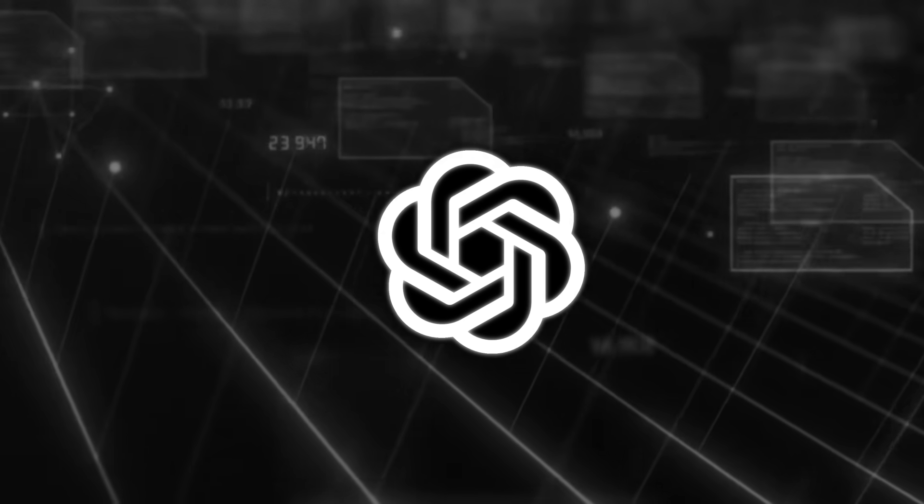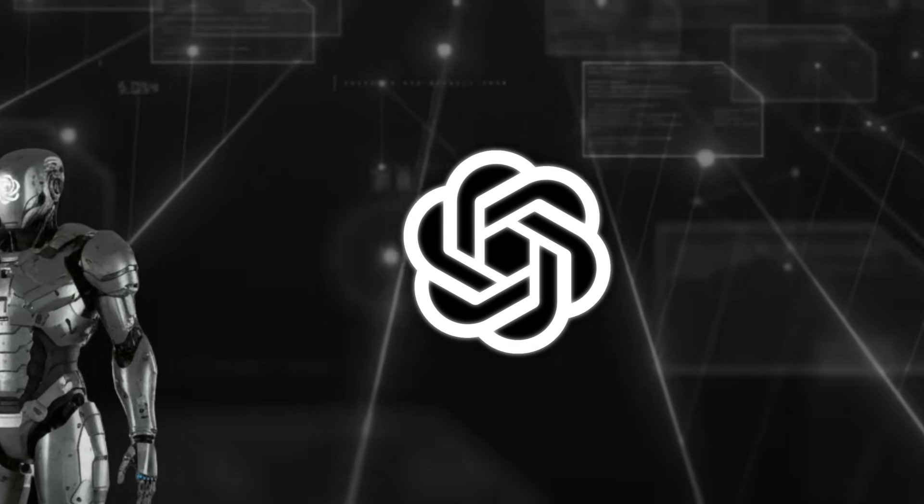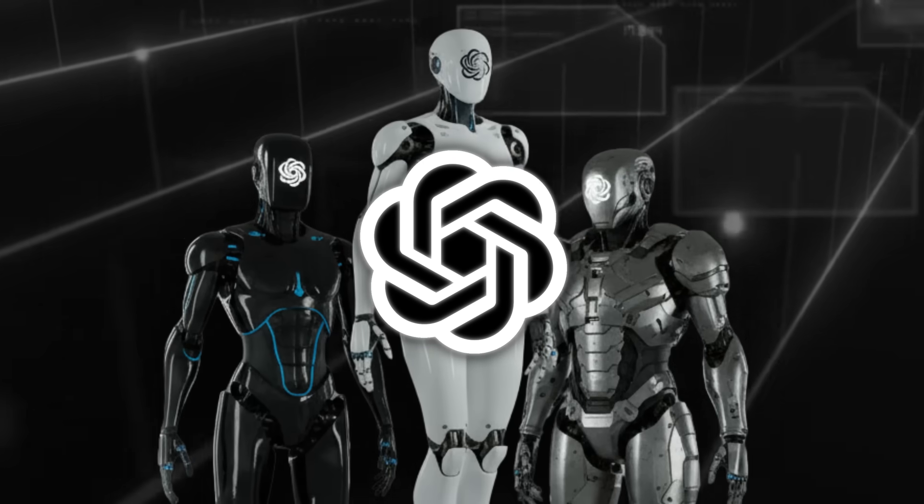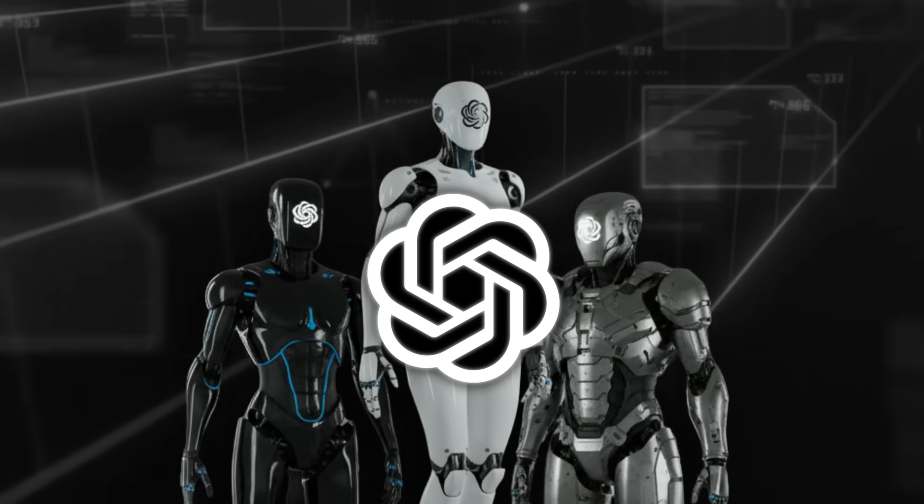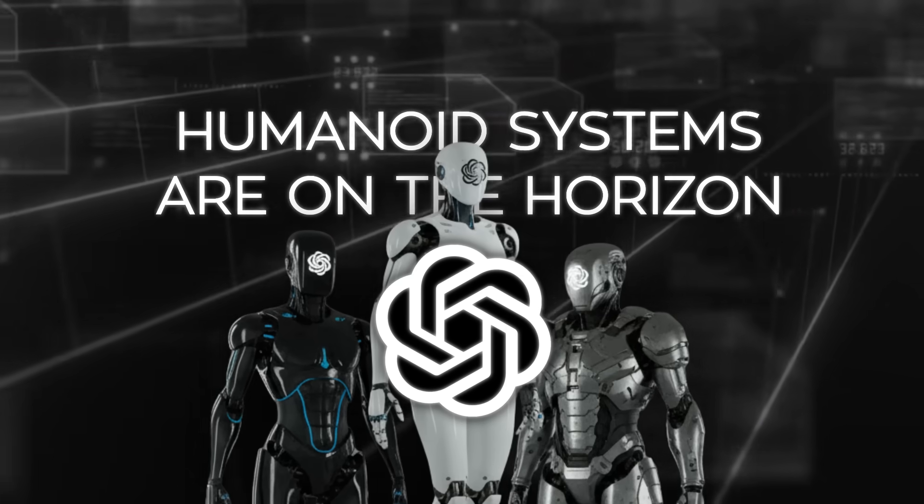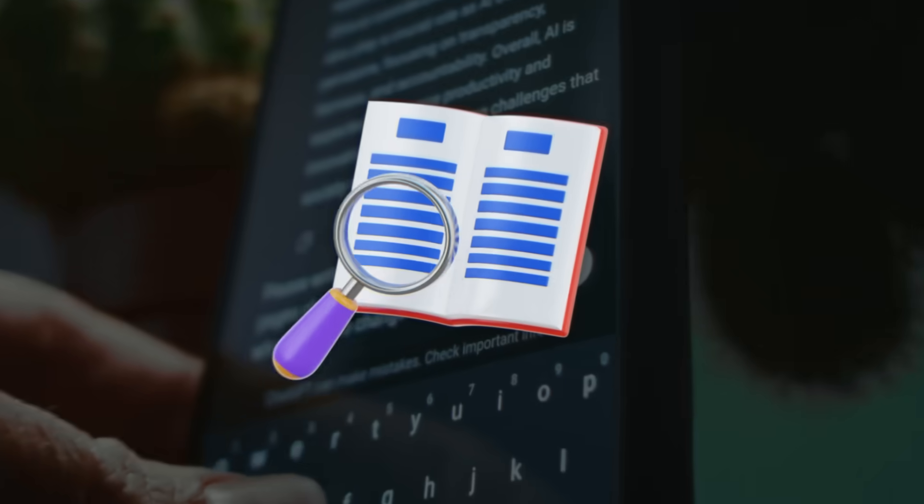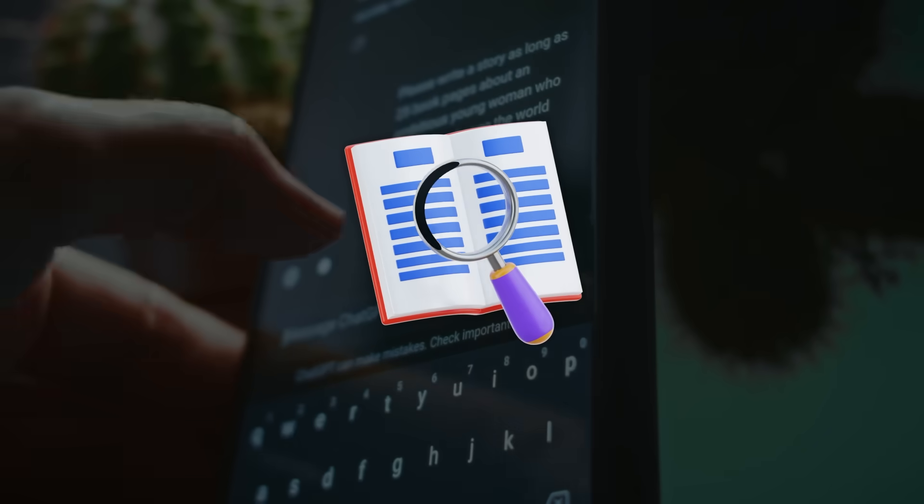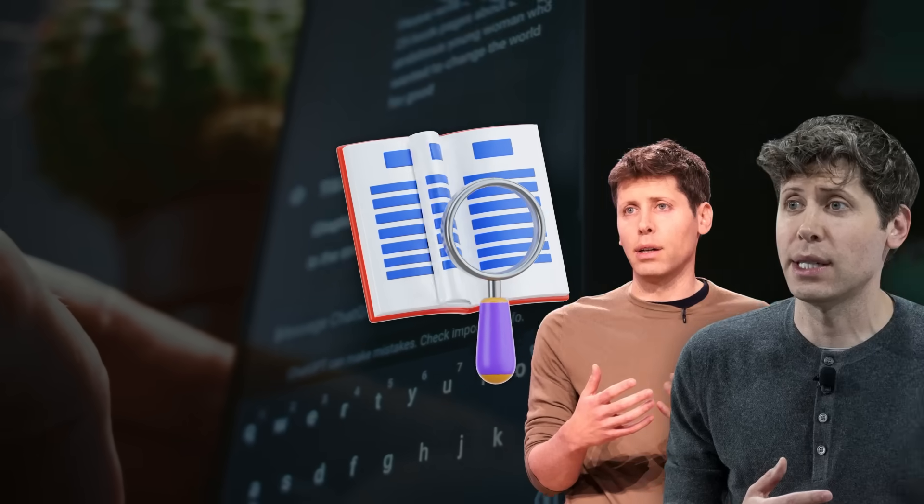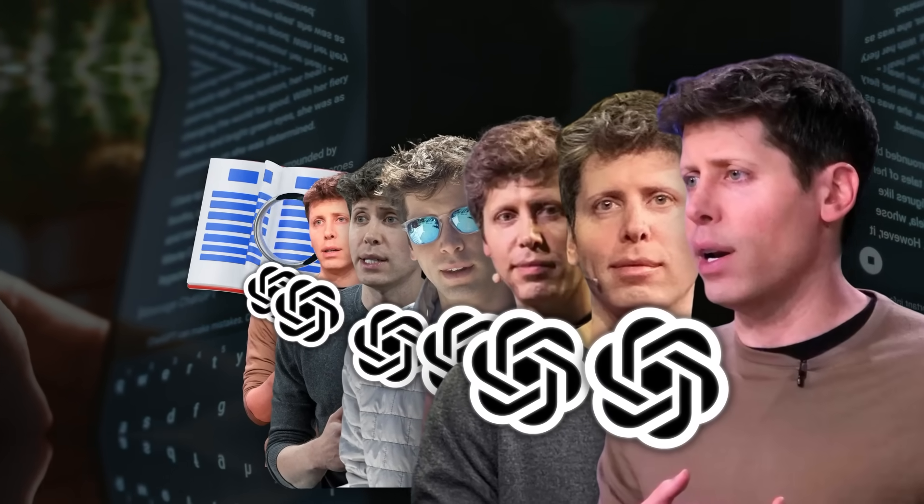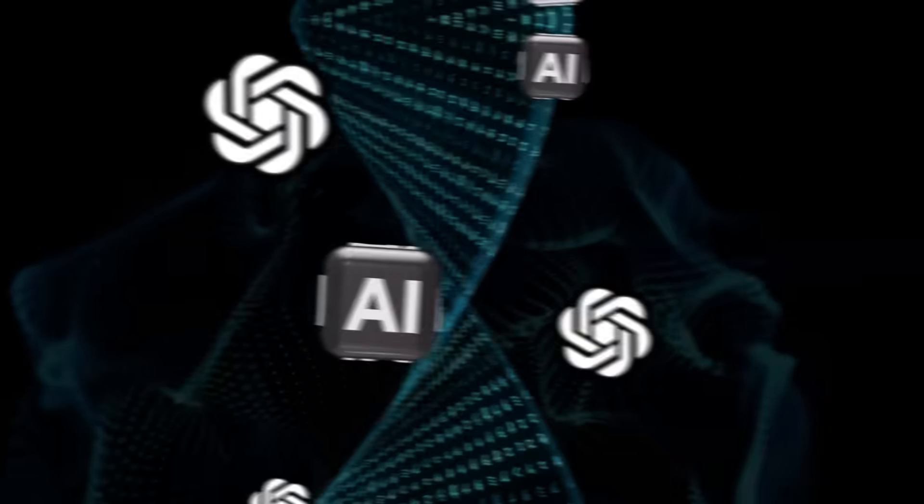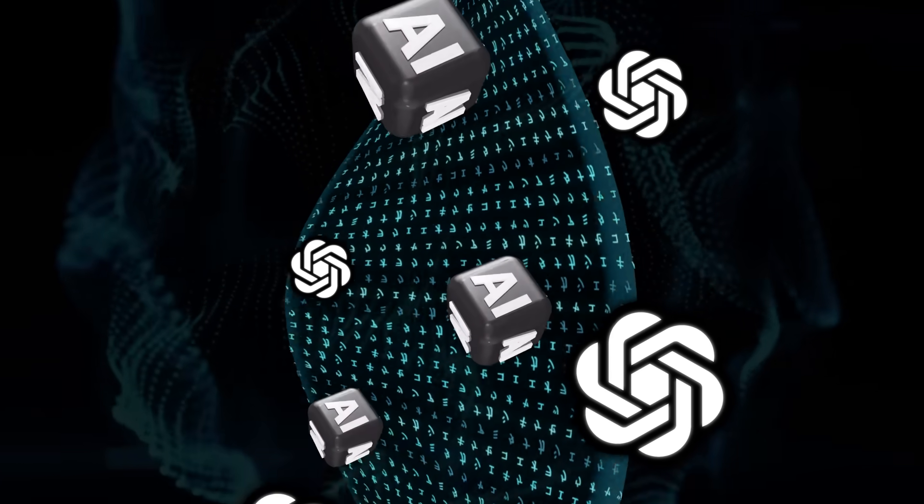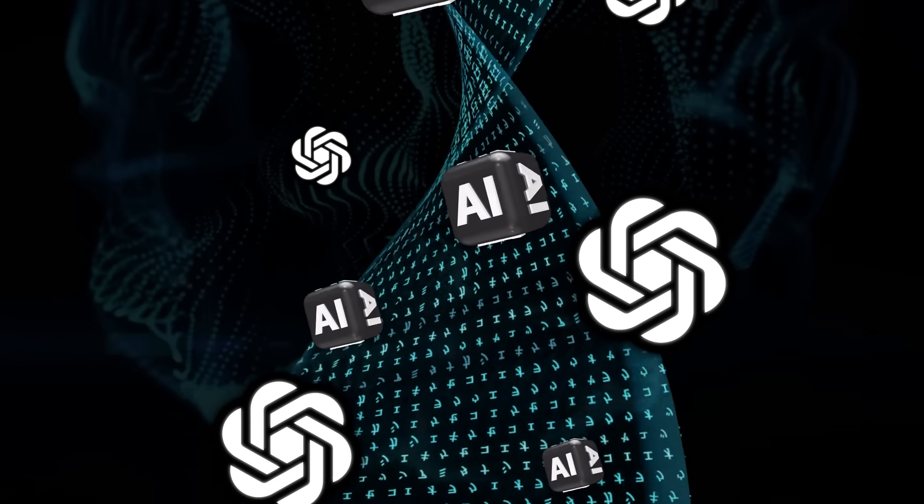Developers are already using it to review code and catch problems faster than ever. At the same time, OpenAI is quietly moving back into robotics with hints that humanoid systems are on the horizon. And on top of that, we now have the largest study ever of how hundreds of millions of people are using ChatGPT in daily life. Everything is shifting at once, and the scale of it is hard to ignore.